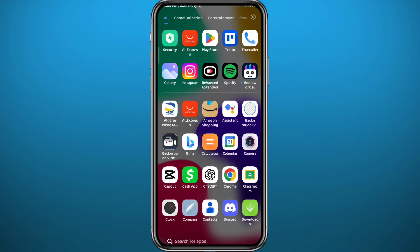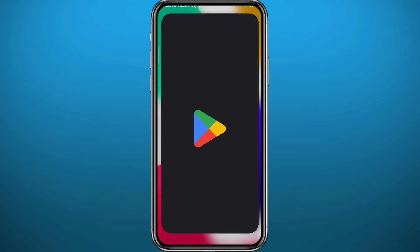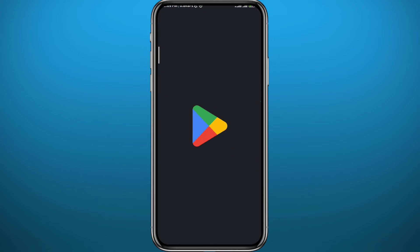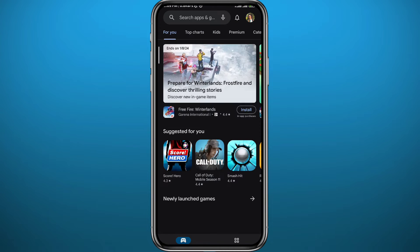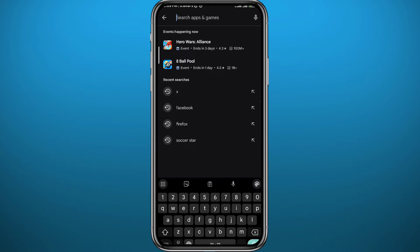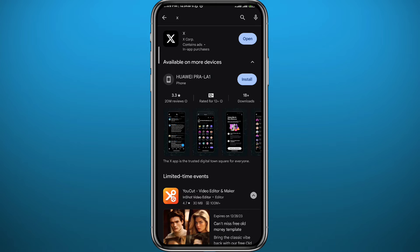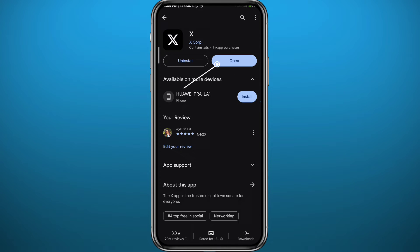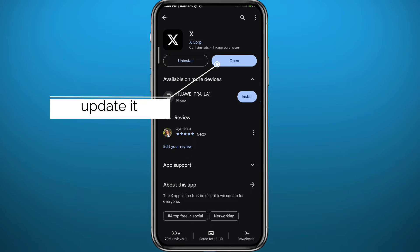We're going to use the X app for this process, so go ahead and open your Play Store or App Store depending on what device you're using. Simply search for X or Twitter and make sure you have the Twitter app updated to the latest version for everything to work properly.